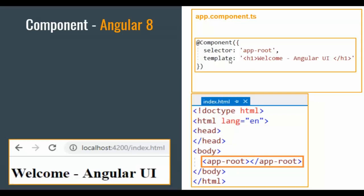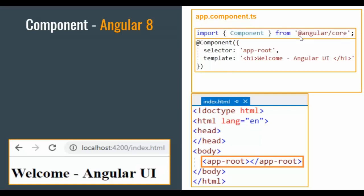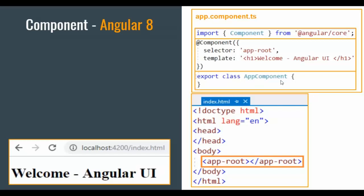The template says: wherever I use this component, it should render 'Welcome Angular UI'. This component object is available in a namespace, so we need to import it: import Component from '@angular/core'. The definition for this component is in the component namespace — similar to how in C# we say using System. If you are using Component, it is a class or object, so you need to import it. AppComponent is also a class; I need to export it: export class AppComponent. If I say export, then I can use AppComponent somewhere else.